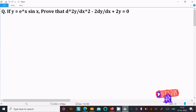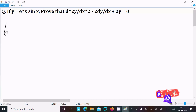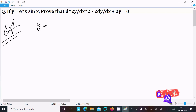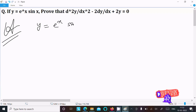In this video lecture I am going to prove that d²y/dx² minus dy/dx plus 2y equals zero. The given is y equals e^x times sin(x).